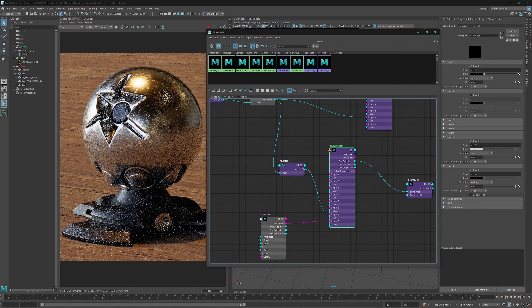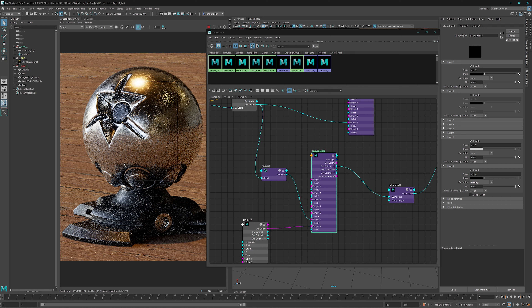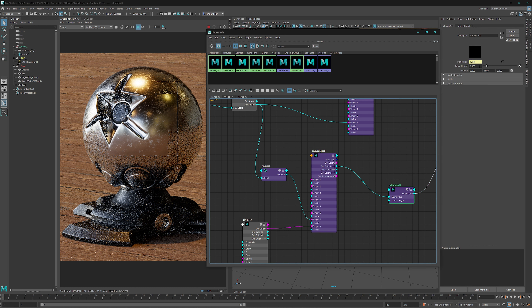Now we should see our details from the roughness breaking things up. We can use shift-drag and left mouse button to do a render region, or press the button on top. Give it a second to render and we can see how our details look. Yeah, there's some action going on - let's see if we can crank it up a bit more.